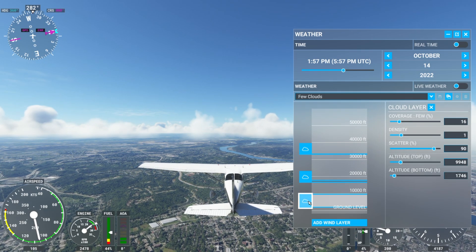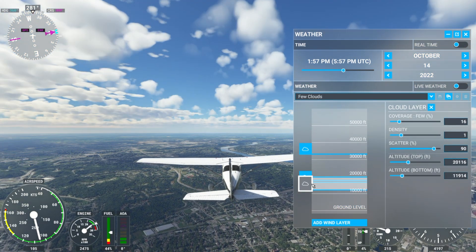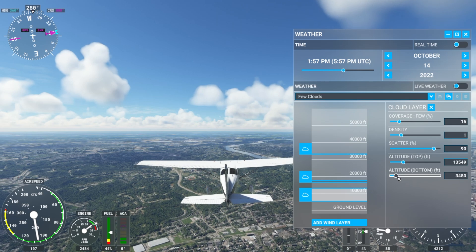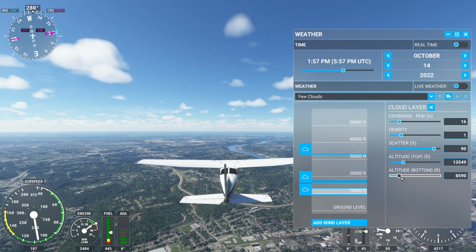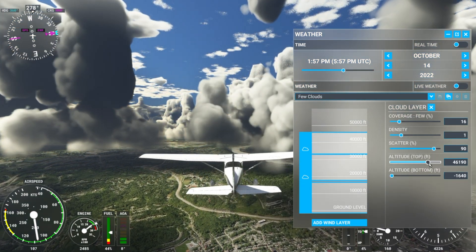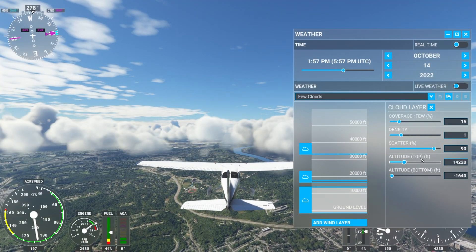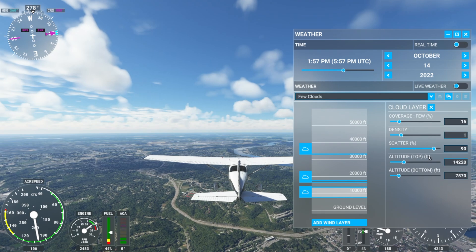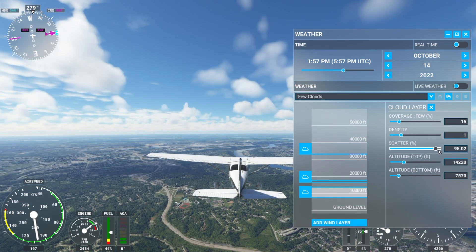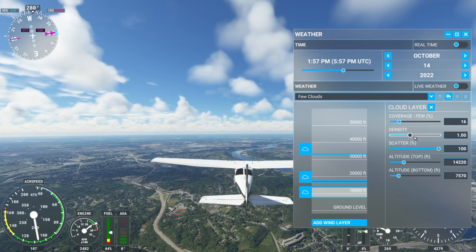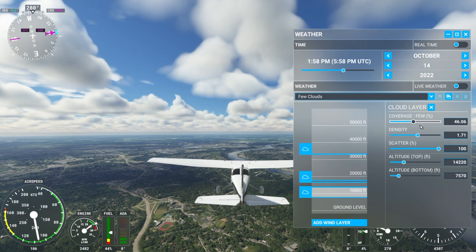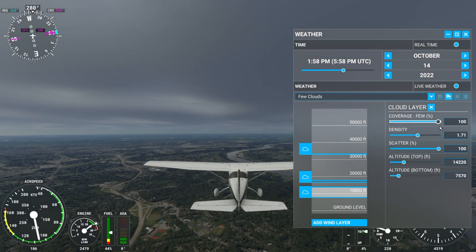We can also individually change the cloud layers. We can drag them up or down on the left side of the weather panel, but then we can also get into the intricate details of these — the altitude bottoms for this cloud layer, the tops for this cloud layer, how thick we'd like it to be. If we want a thinner layer we can do that too. We have the ability to change the scatter percentage — how much of the sky it'll take up. We can also change the density, how thick each little cloud cell will be, and then we can change the coverage percentage. Right now we're at few clouds; we can take it all the way up to overcast and really create a ceiling right there.